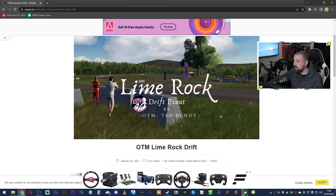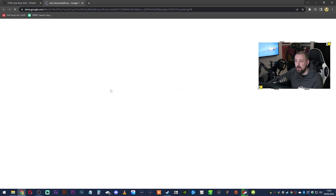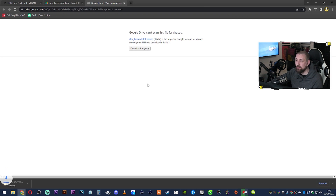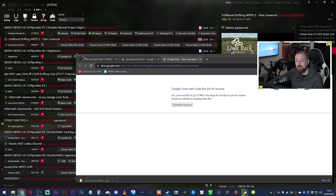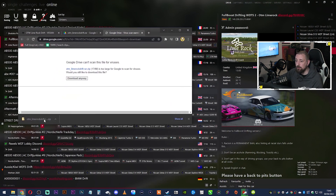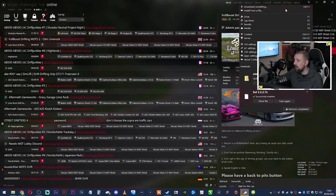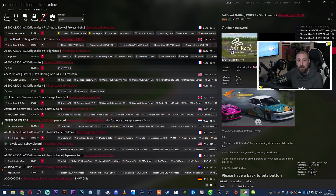To get a track, just Google it — for example, 'Lime Rock drift track for Assetto Corsa'. It brings up sites like Assetto Corsa Mods (Vosan). I'll put a link in the description. Press Download, it takes you to Google Drive — the file is about 174 MB. Once it's downloaded, just drag the ZIP file into Content Manager and drop it. Click Install, and it's done — the track is now installed.